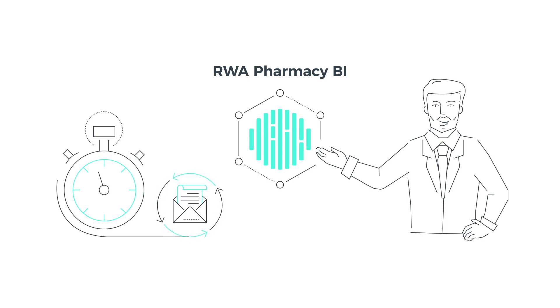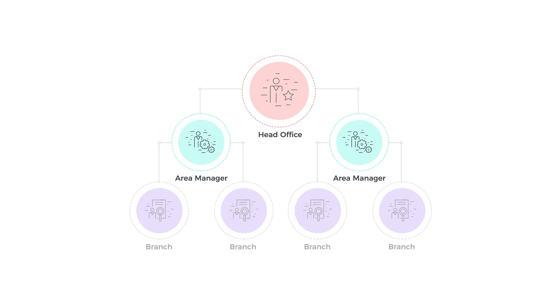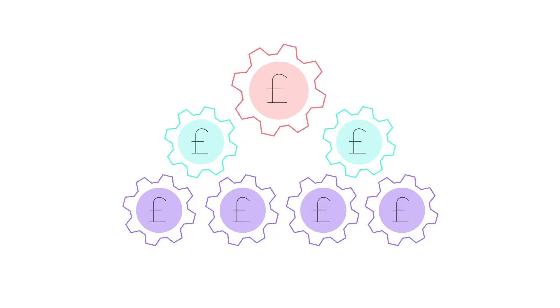Head Office can see what the branches are doing, but more importantly the branch gets a workflow report to ease the administration and work.